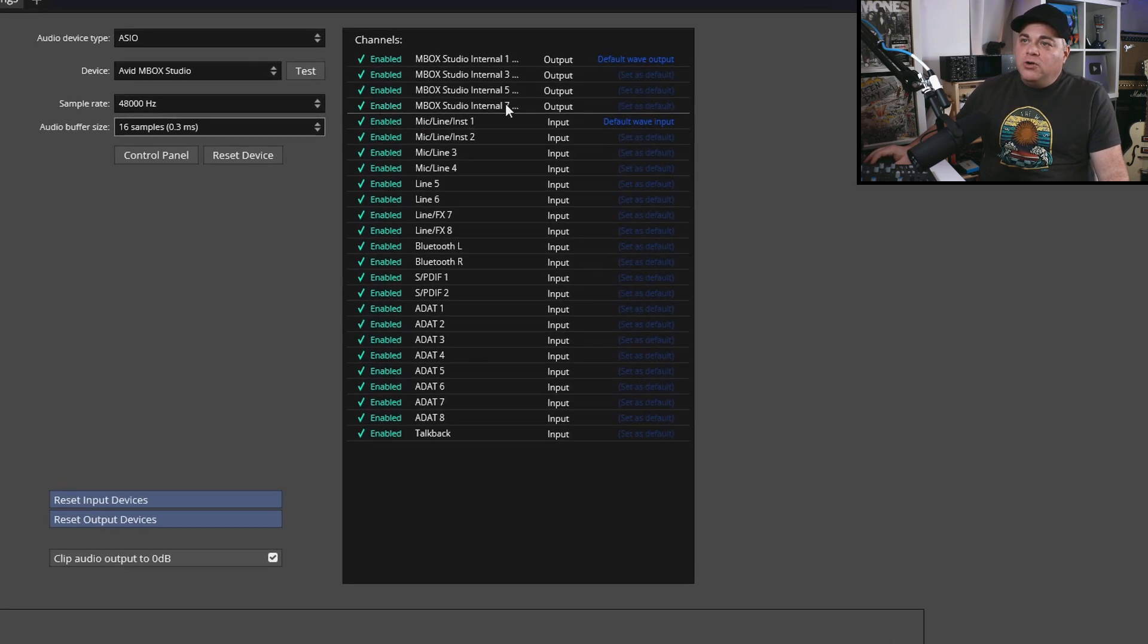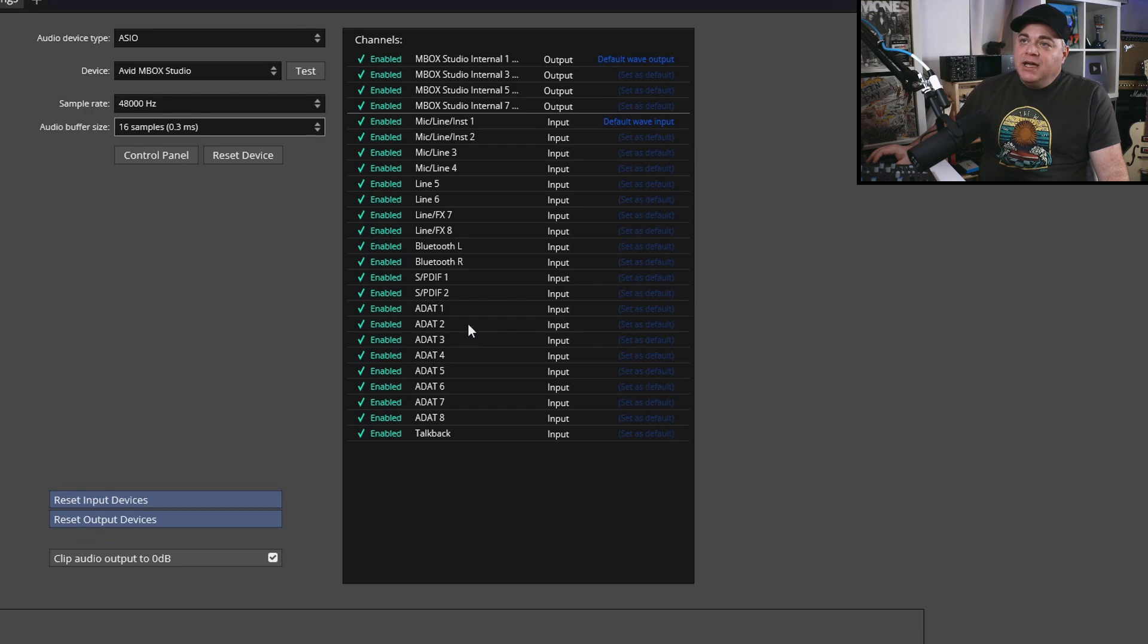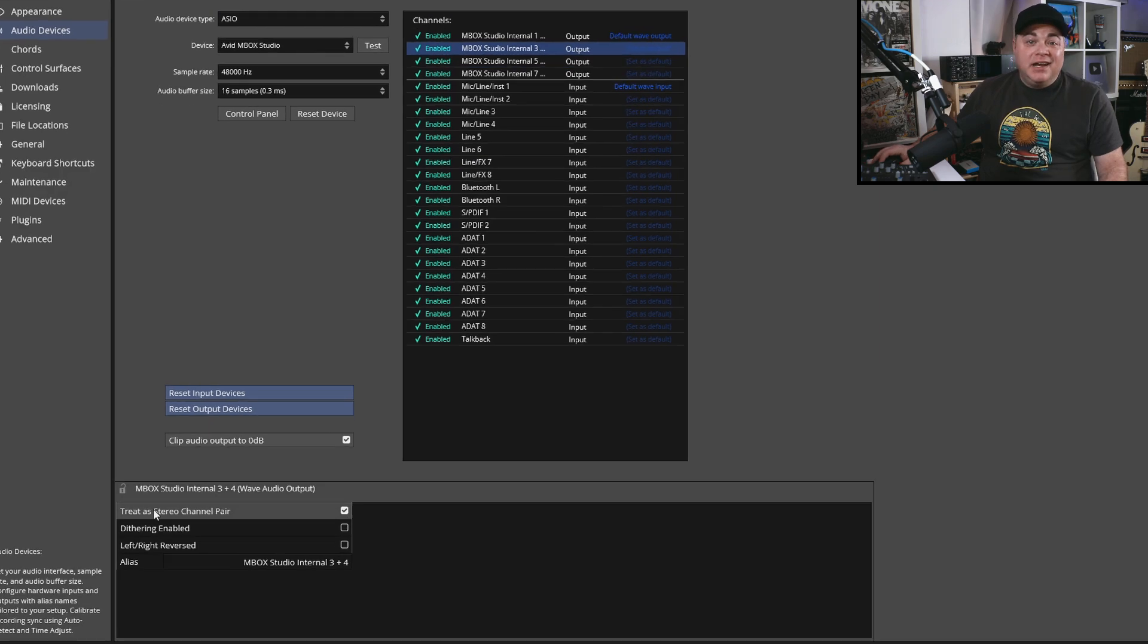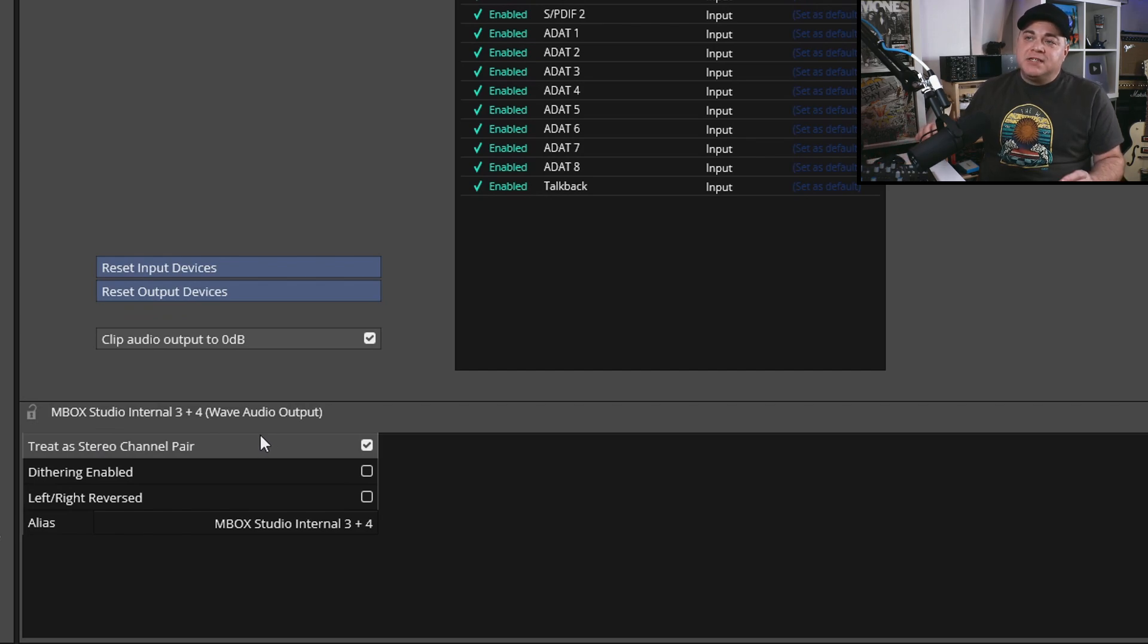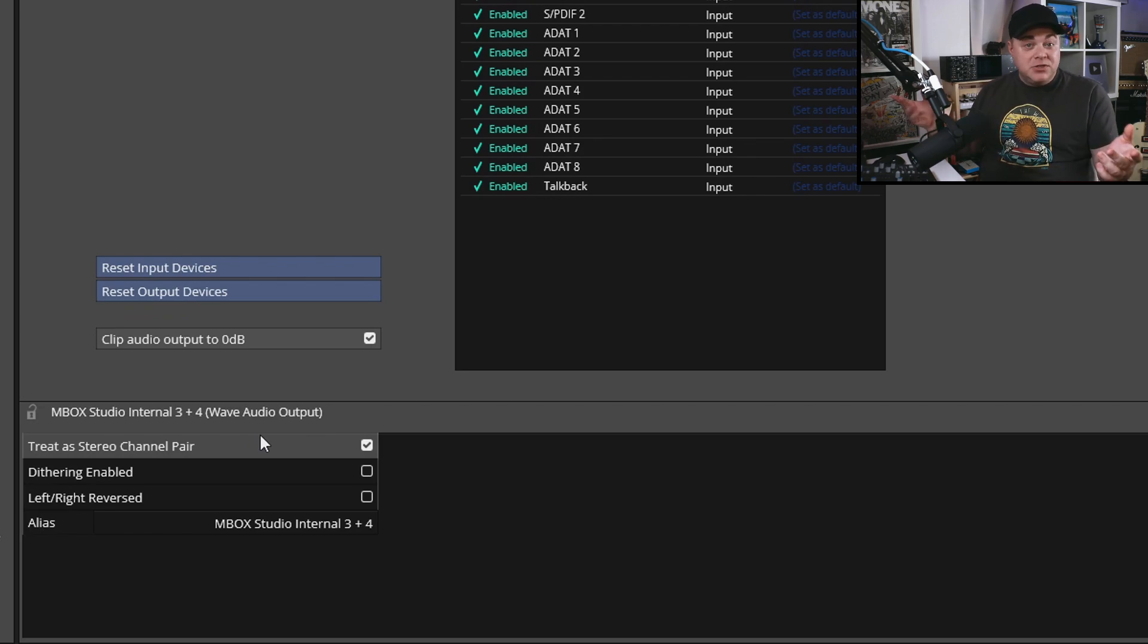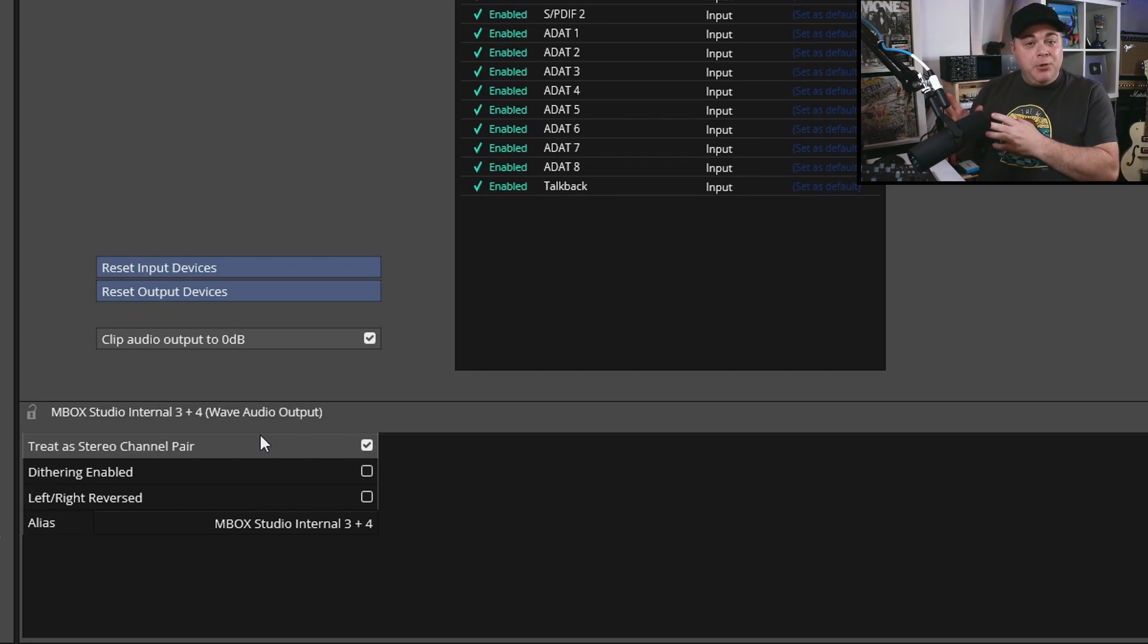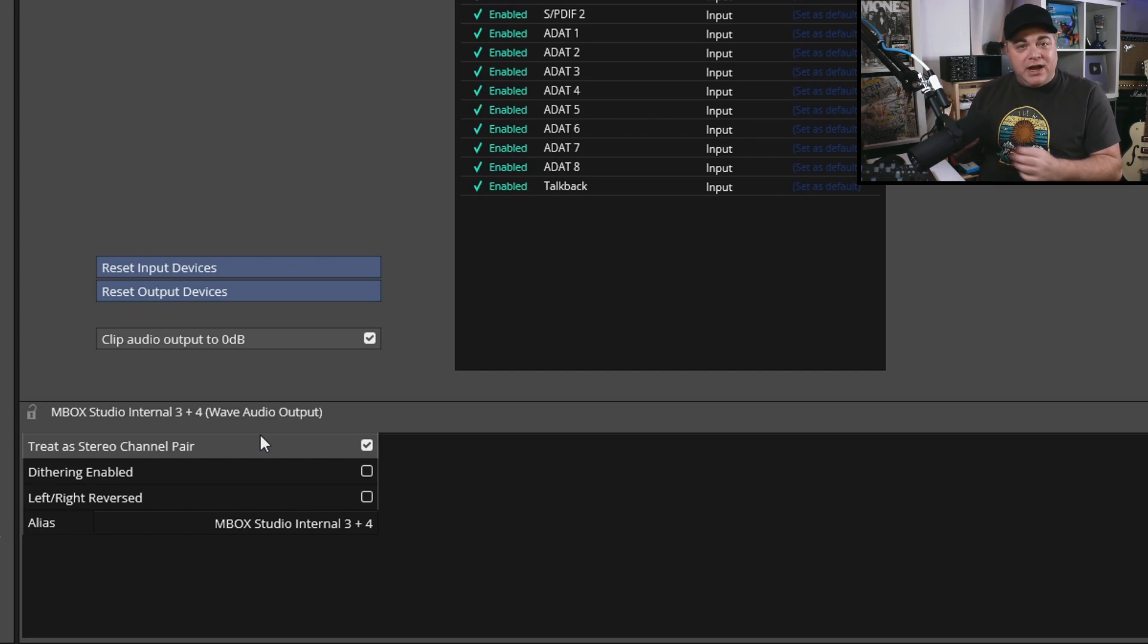There's this line over here, and everything above this line, those are your outputs. Everything below this line, those are your inputs. If I click on this here, this is my output 3 and 4, and I have this set to treat as stereo channel pair, which means my outputs 3 and 4 are going to be a stereo pair. This is great if I want to set up another set of studio monitors, then I can have two sets of studio monitors set up and they're going to be in stereo. Or if I want to output that to a stereo audio effect, like a stereo compressor, EQ, multi-effect, whatever, I can do that.